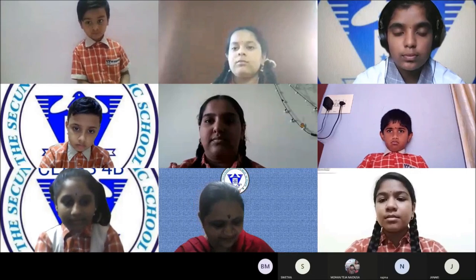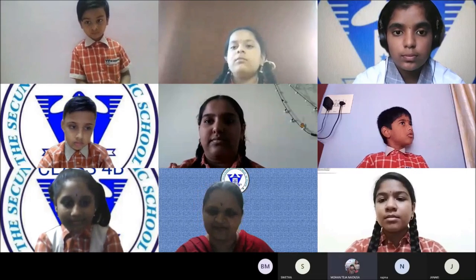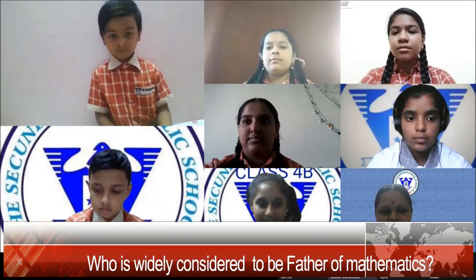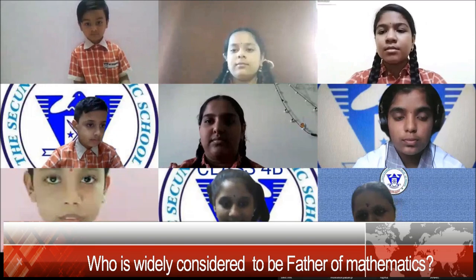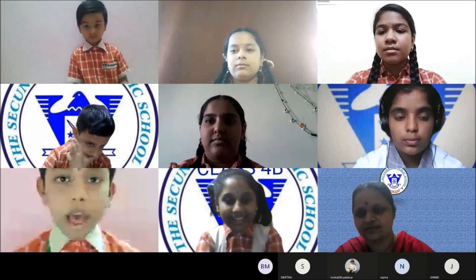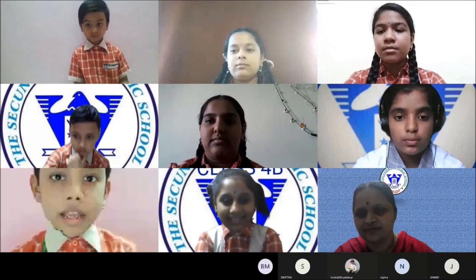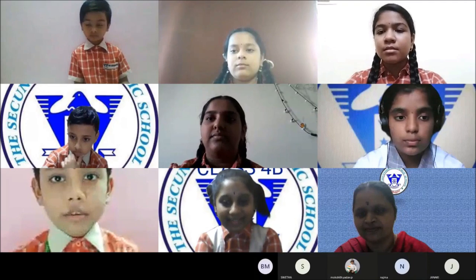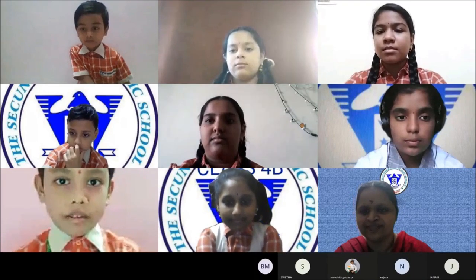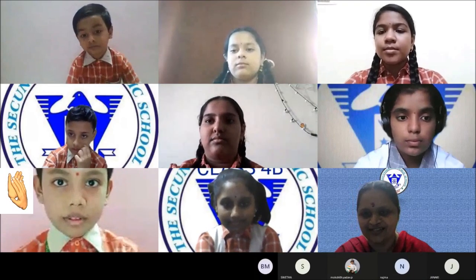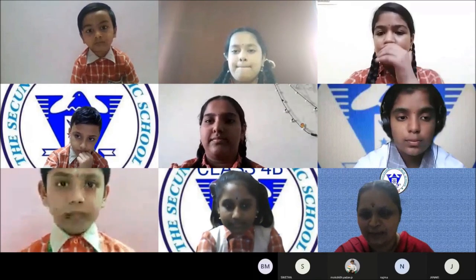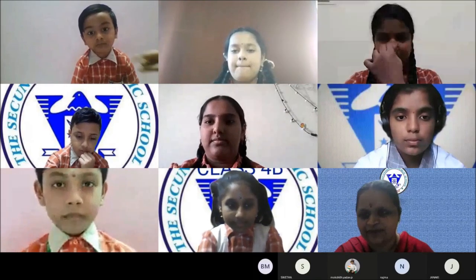The next question is for Mohan Teja Naidu. Are you ready, Teja? Yes ma'am, I am ready. Who is widely considered to be the father of mathematics? Archimedes is considered to be the father of mathematics. Correct answer!